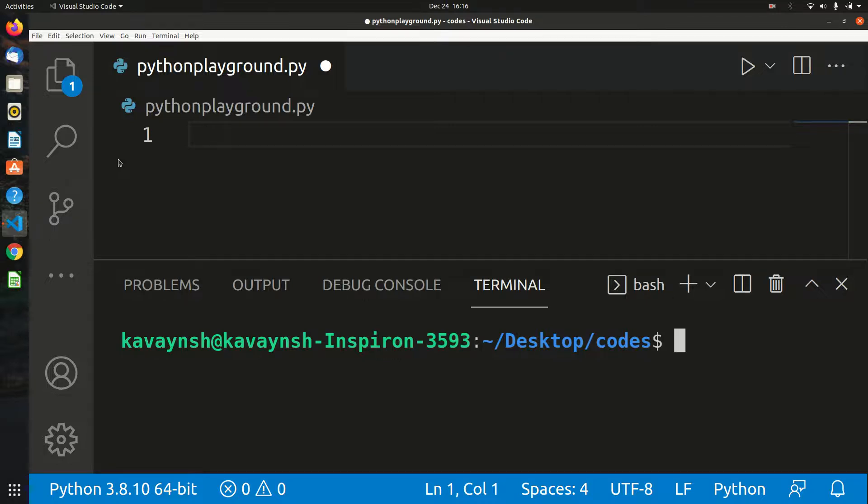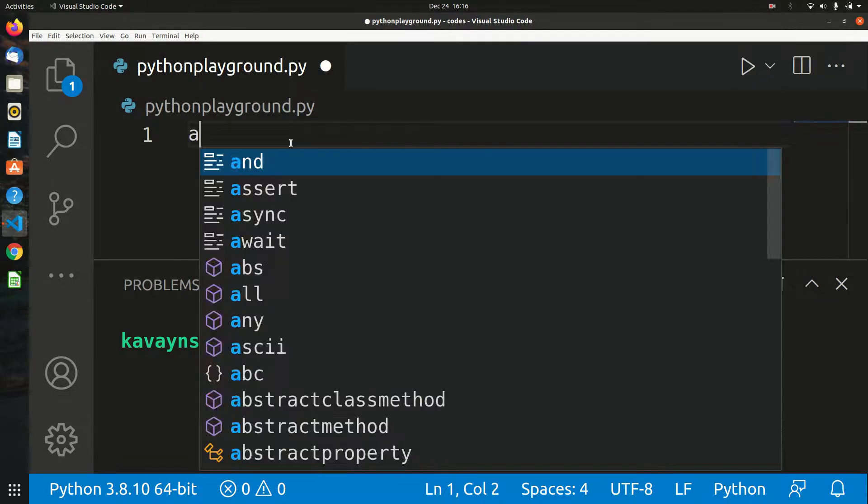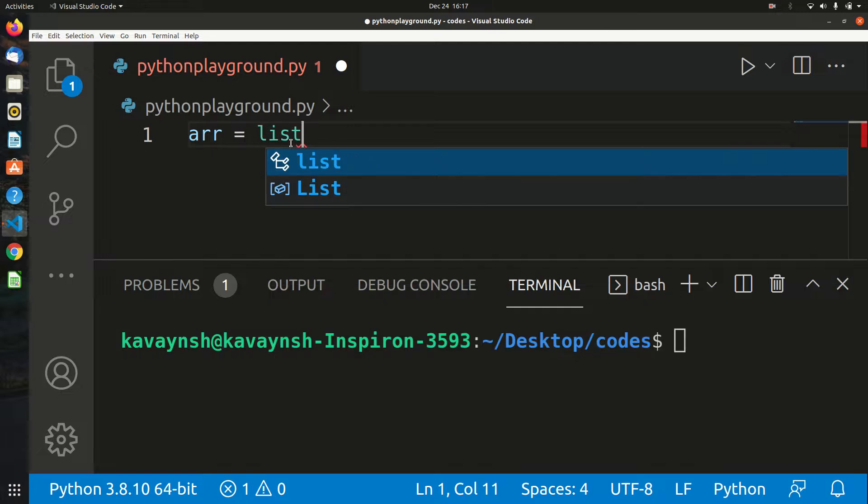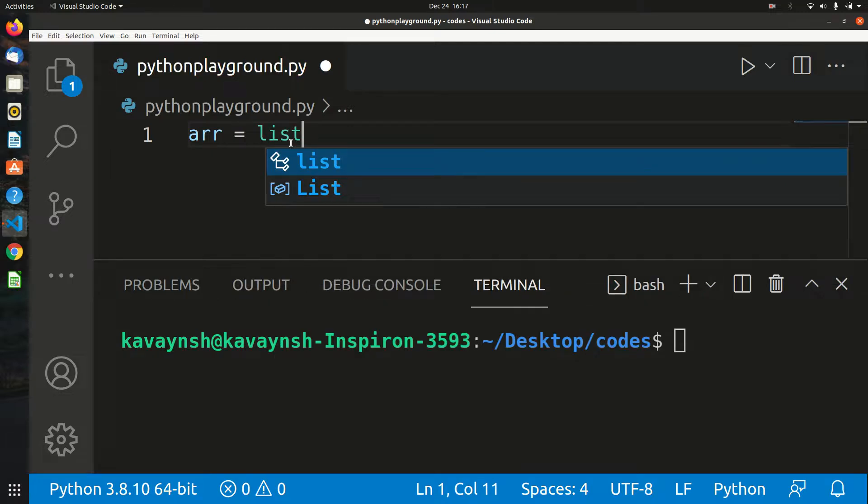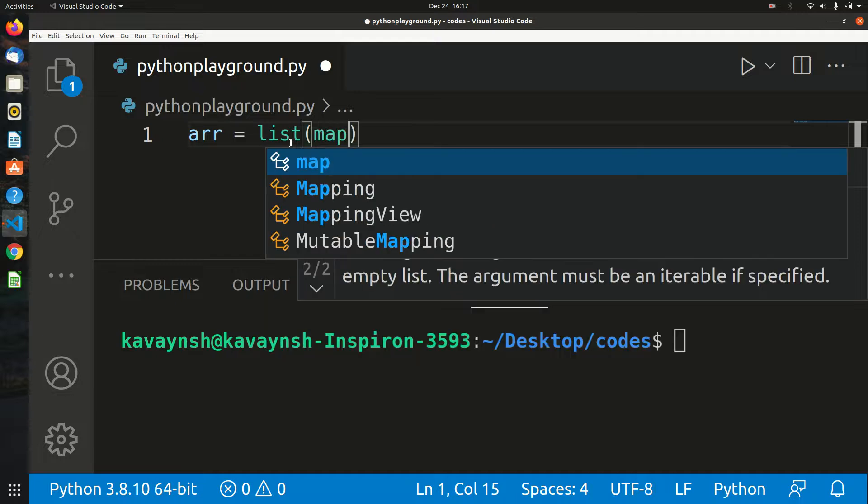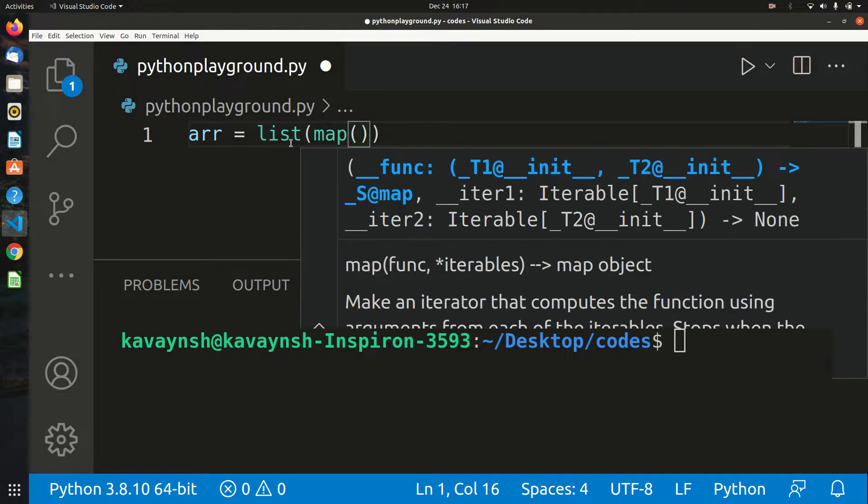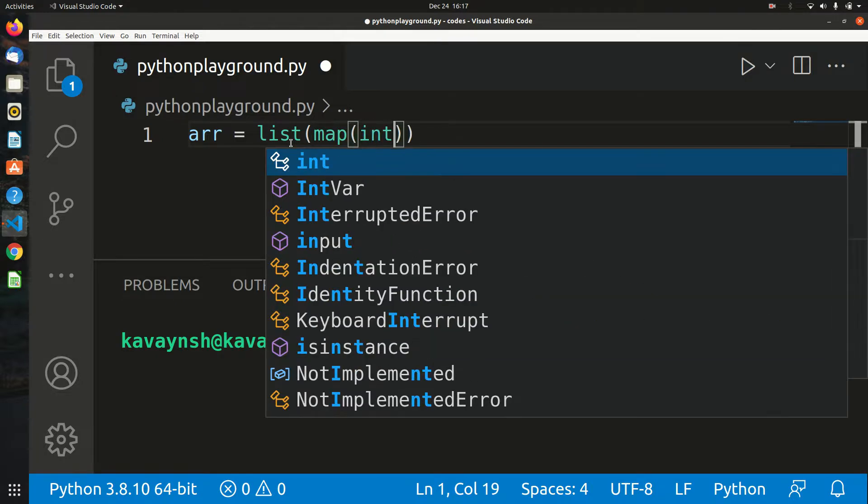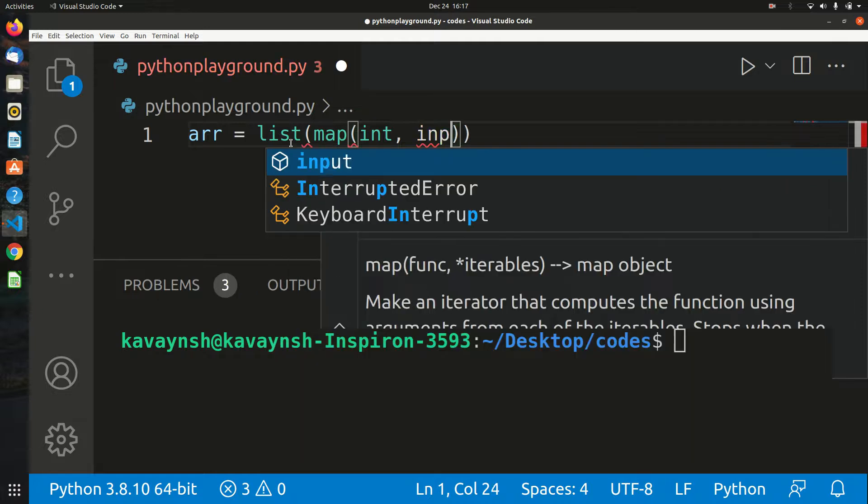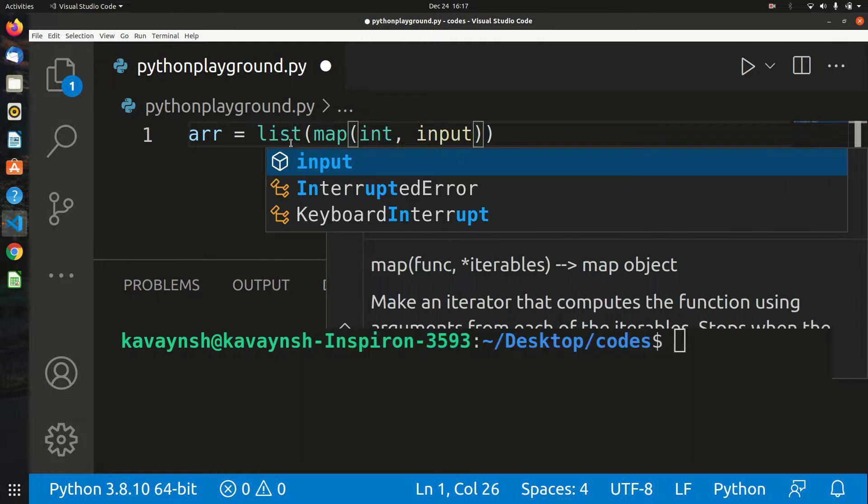Start with a variable like 'arr' as a list because we're storing a collection of values—it won't store in a single variable, string, or integer. Use list(map(int, input())) to map integer with input. If you want float values, you can use float instead of int.